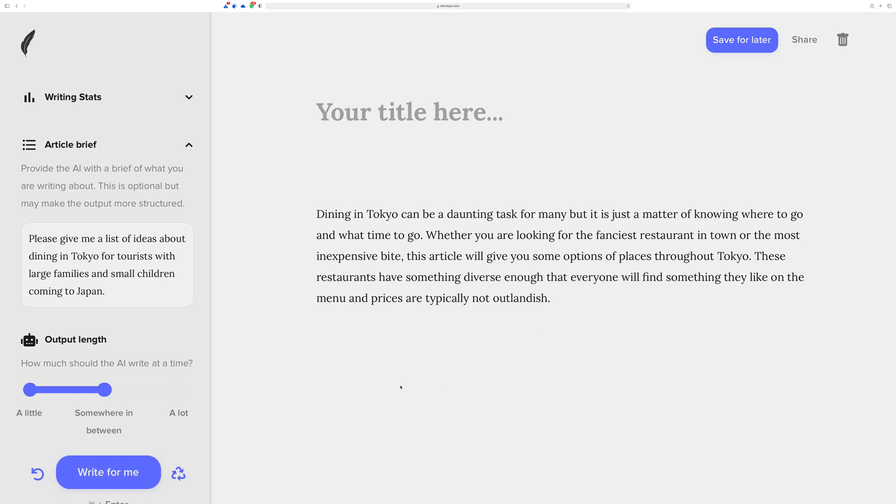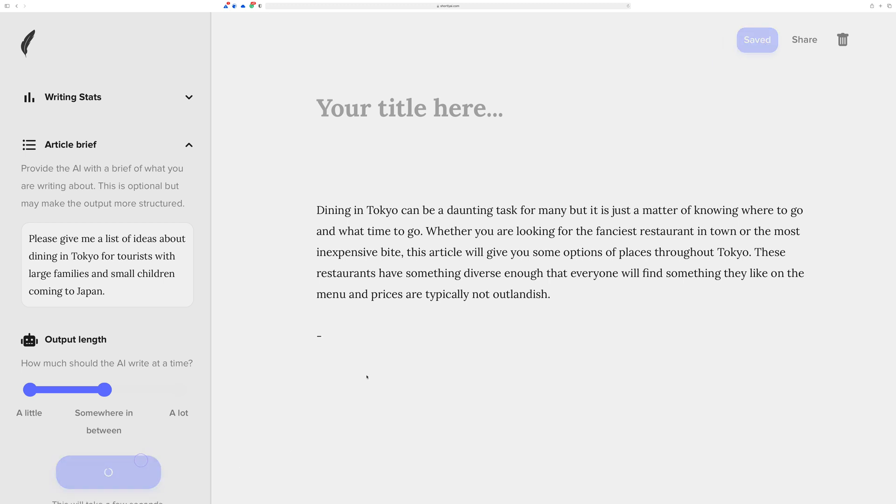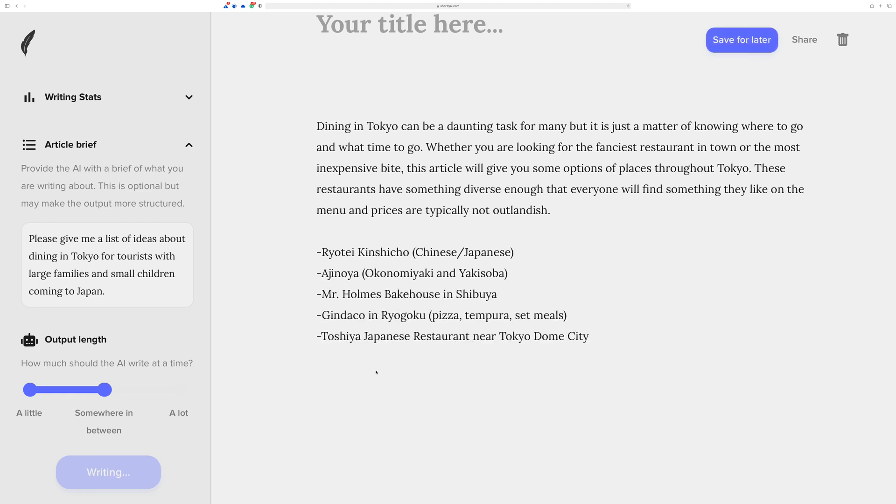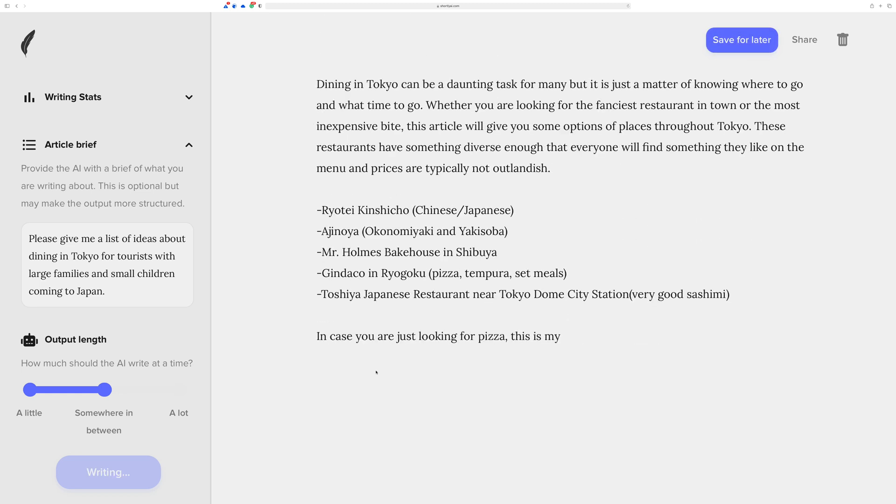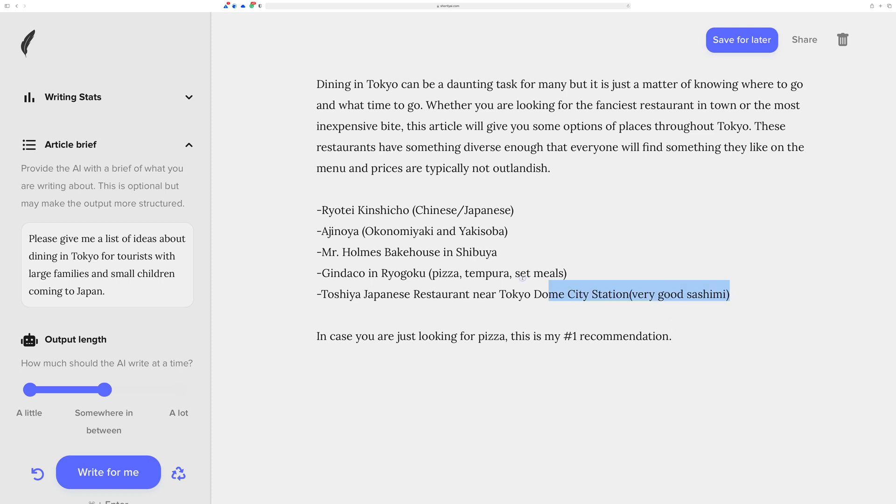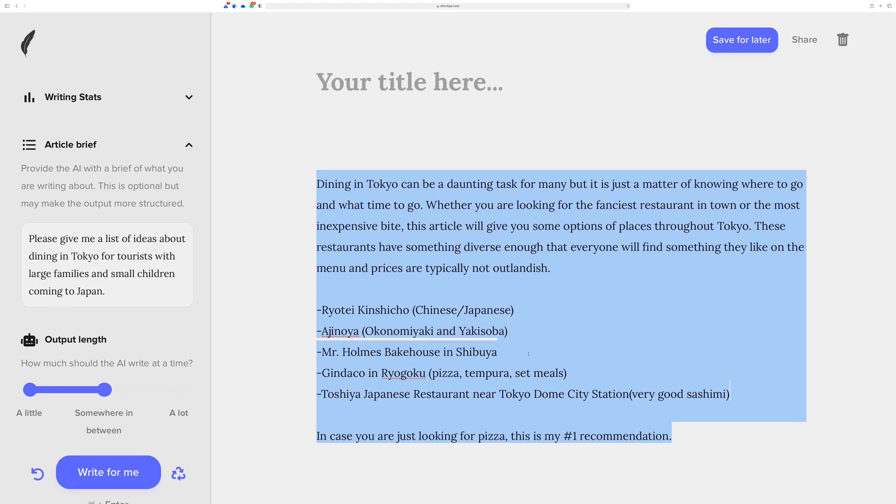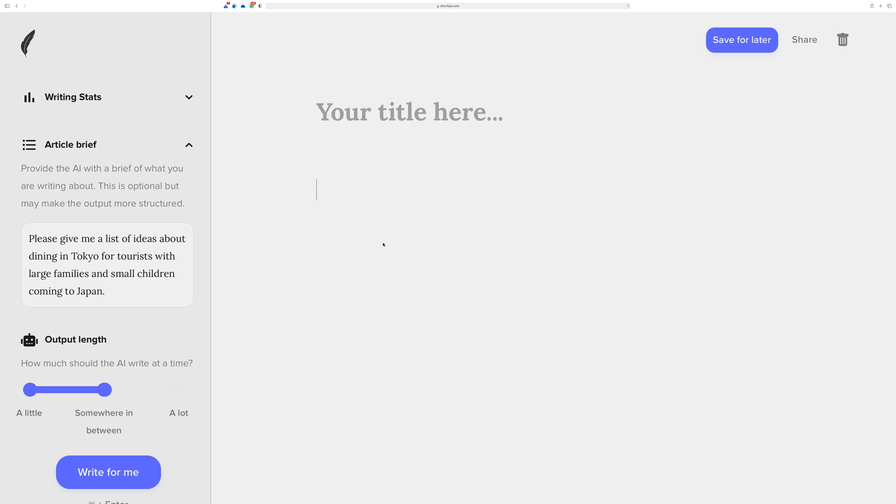But before I run it, I'm going to see what happens if I just do something like this, and I introduce like a dash, sort of see if it knows what to do with it. Sometimes it will, sometimes it won't. Well, there you go. It's bringing back some restaurants and stuff that you can find in Tokyo. Very cool. So if you're writing about dining in Tokyo for tourists with large families and small children, these might be places to check out, do some research on, and add some more content about. That's pretty cool.